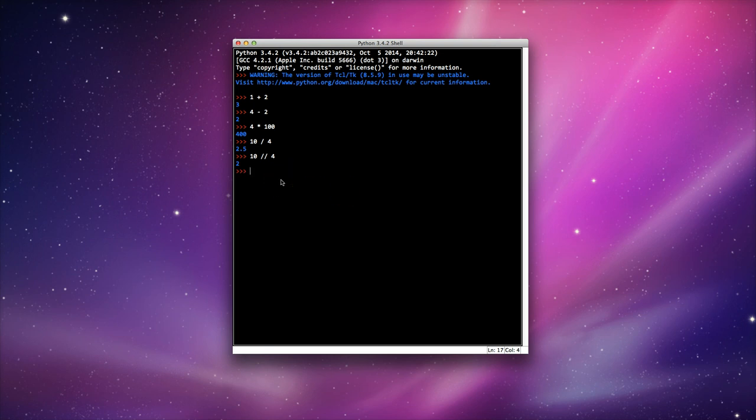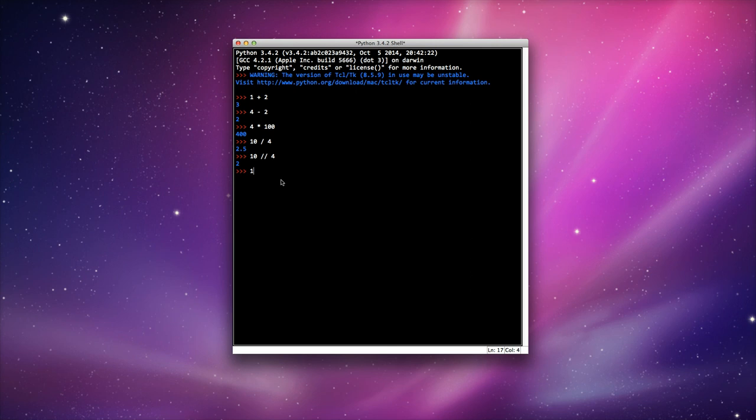If I wanted to return the true remainder, 4 goes into 10 two times, and there are 2 left over, so I would expect the value of 2. So I would do 10 percentage 4, and it will return the value of 2, because 4 goes into the 10 twice with 2 remaining.